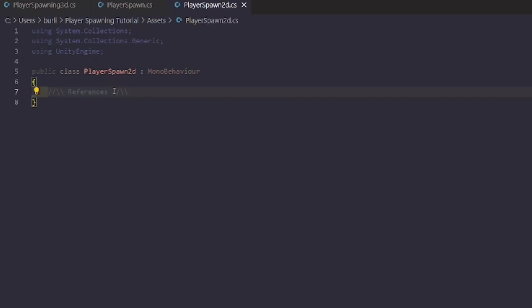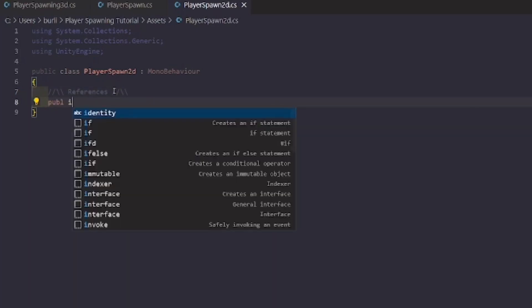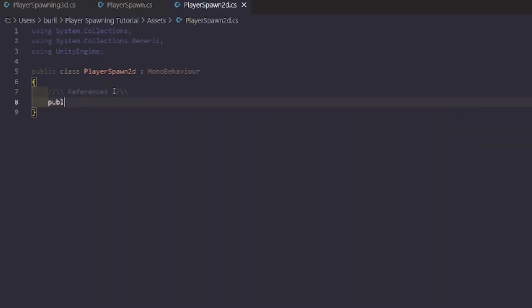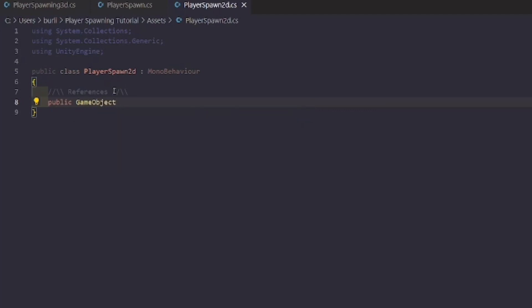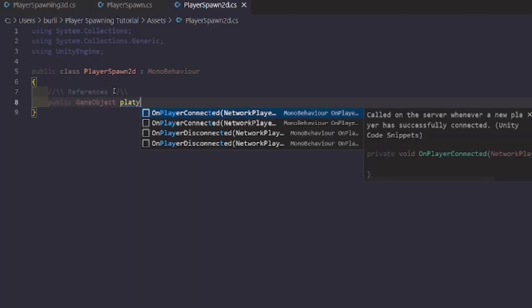This is pretty much nearly the exact same thing as the 3D version — it just has a few tweaks. We'll declare our public variables, naming the player object 'player' again.